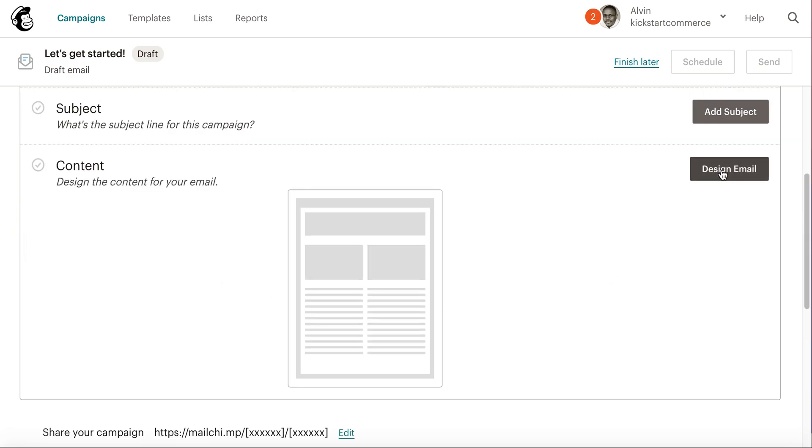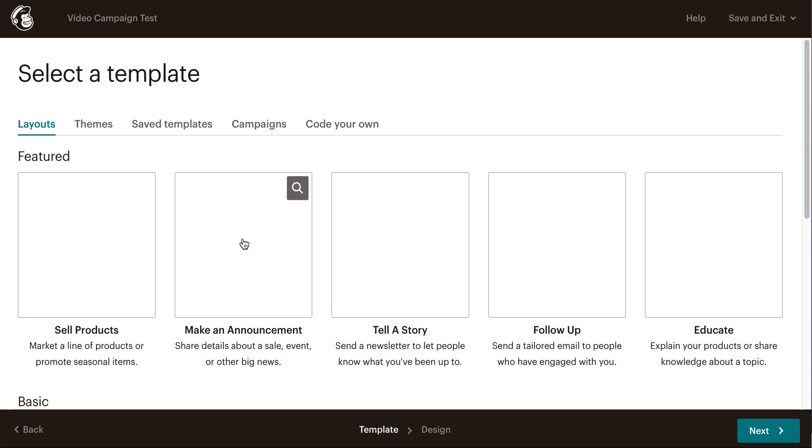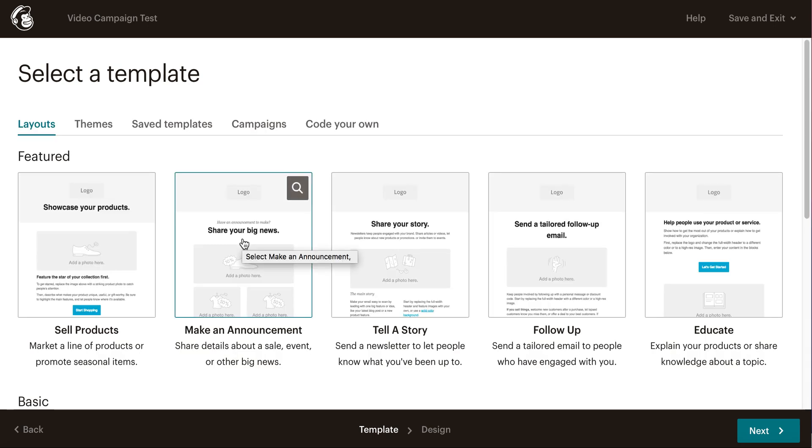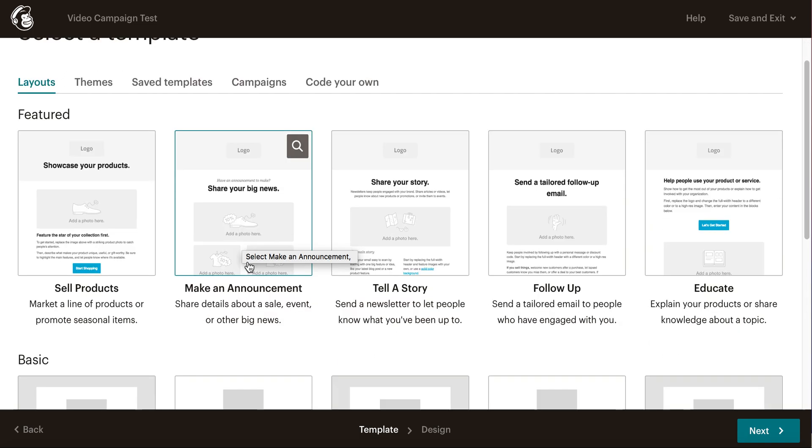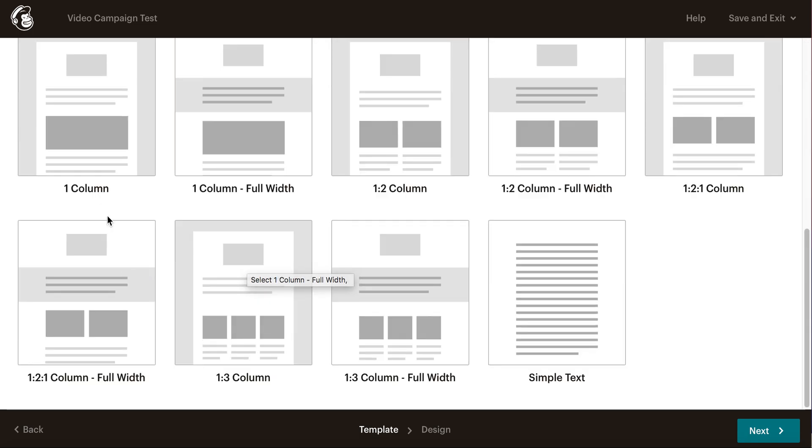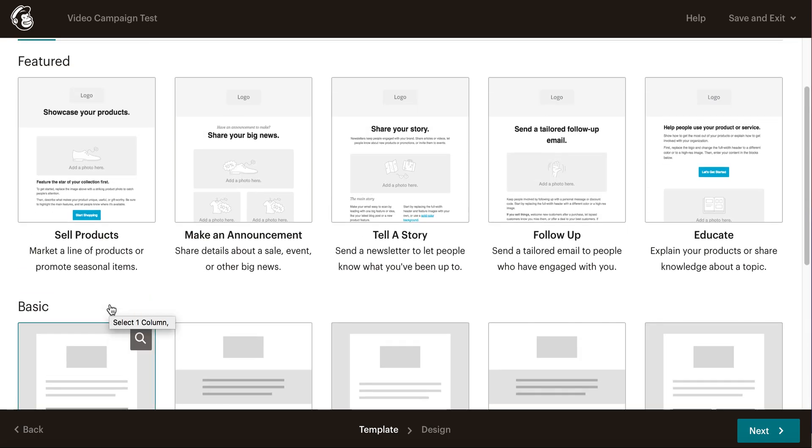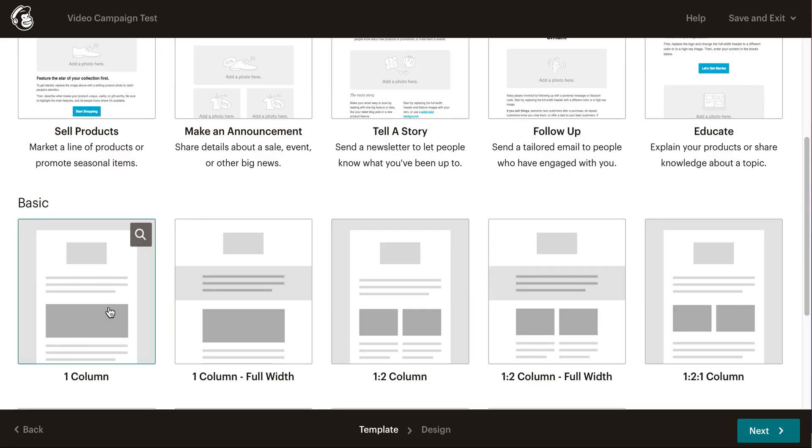Go ahead and click 'Design Email', and then you'll be able to choose any of the layouts, themes, saved templates, or previous campaigns. What I'm going to do is use a basic layout. I'll select the basic layout here.